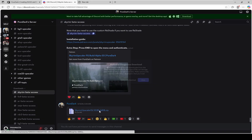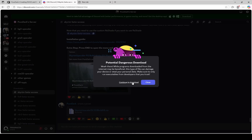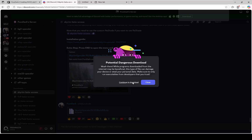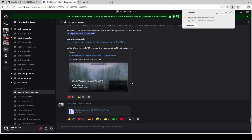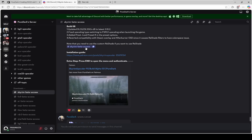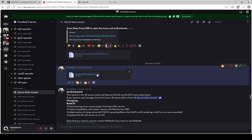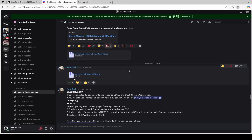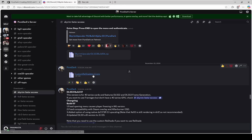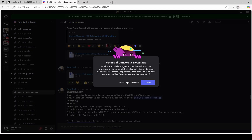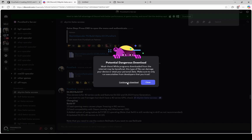Now download the Skyrim Upscaler DLSS. Also, if you're using Reshade, make sure to download PureDark's custom Reshade file.